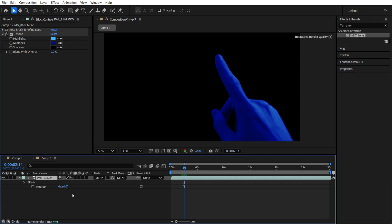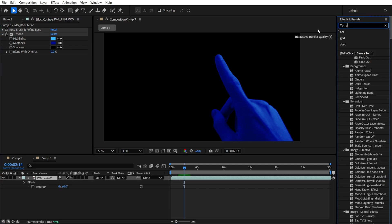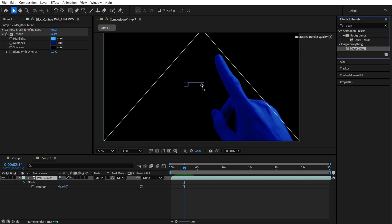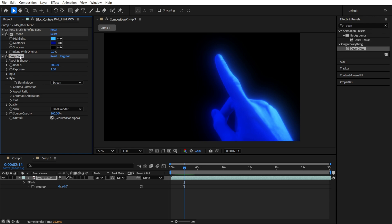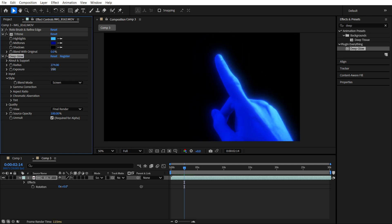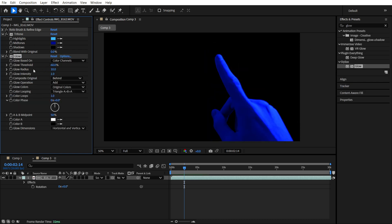Also, we want to find the Deep Glow or the basic glow. Any glow you have, you need just to change the properties to your hand.